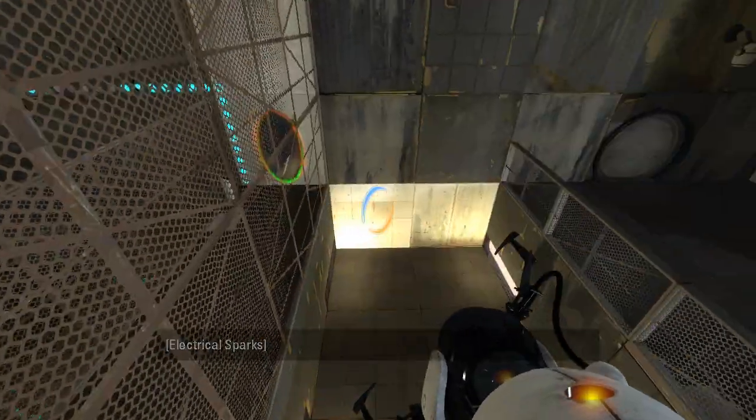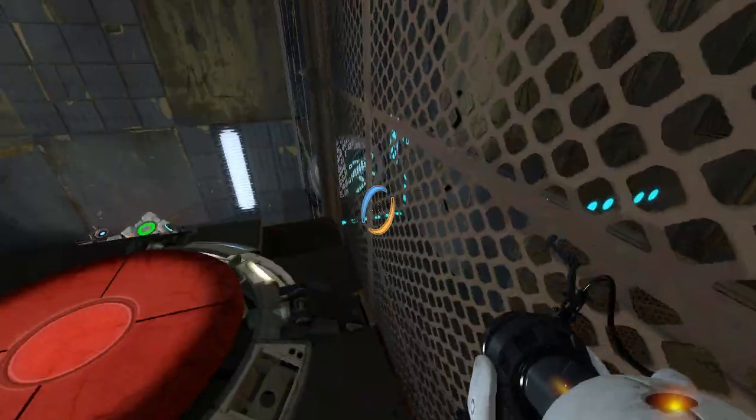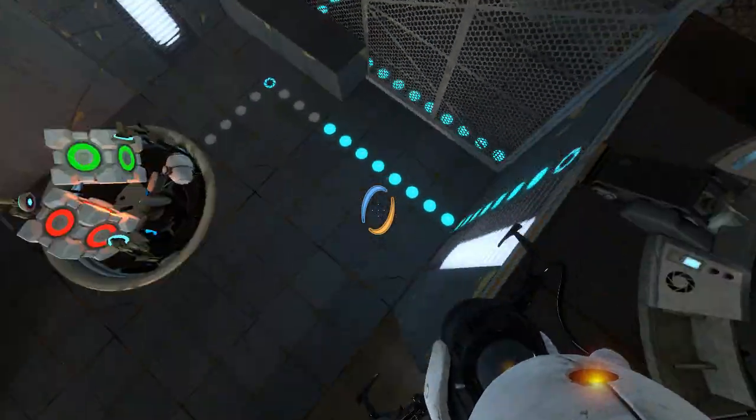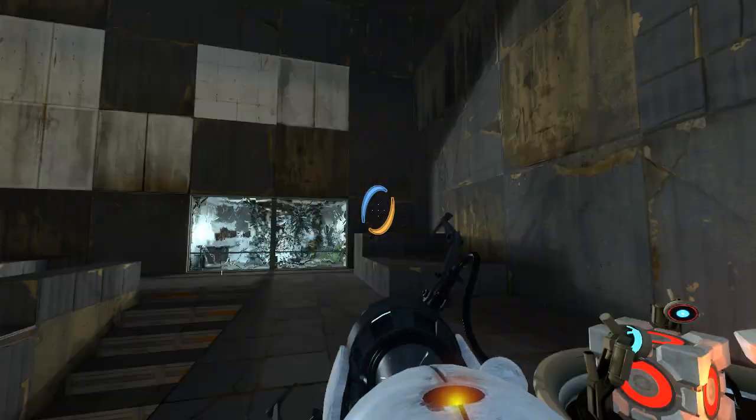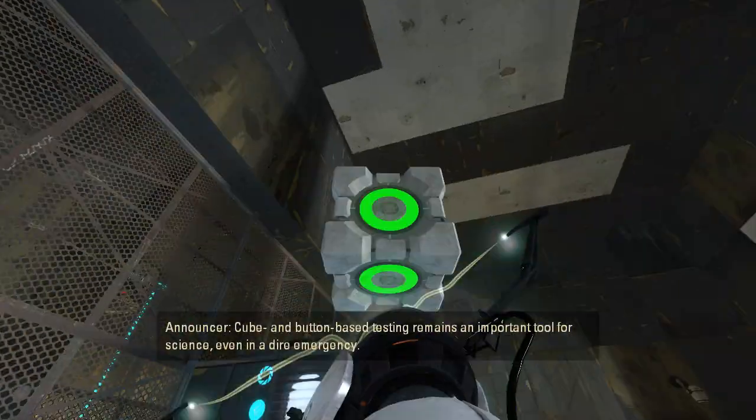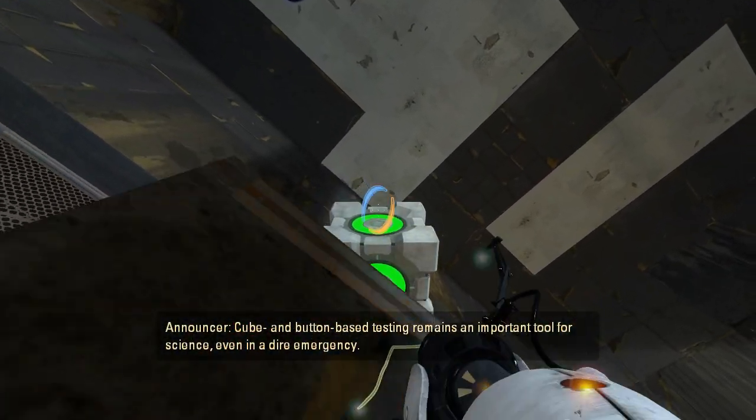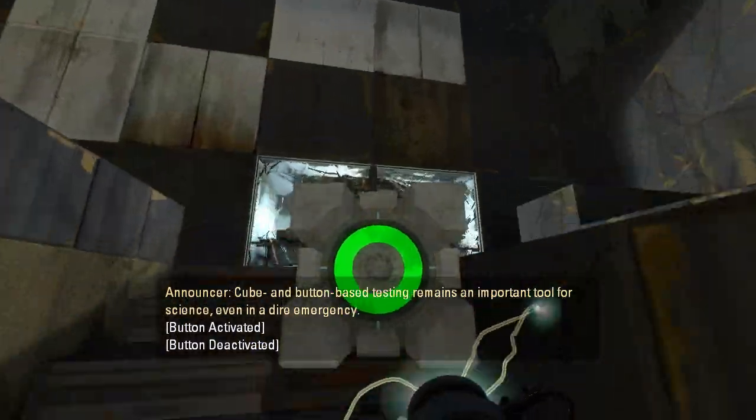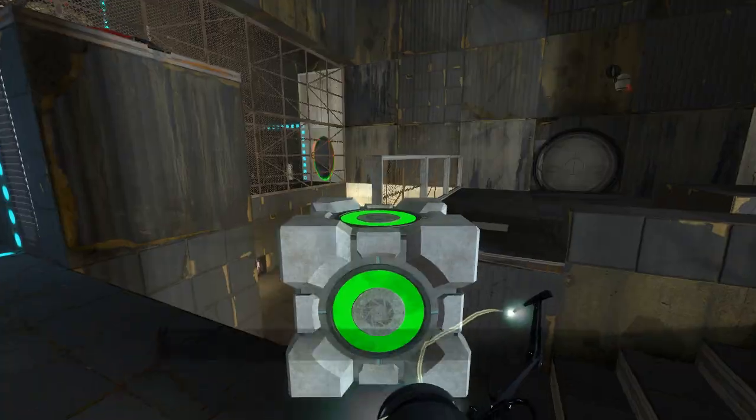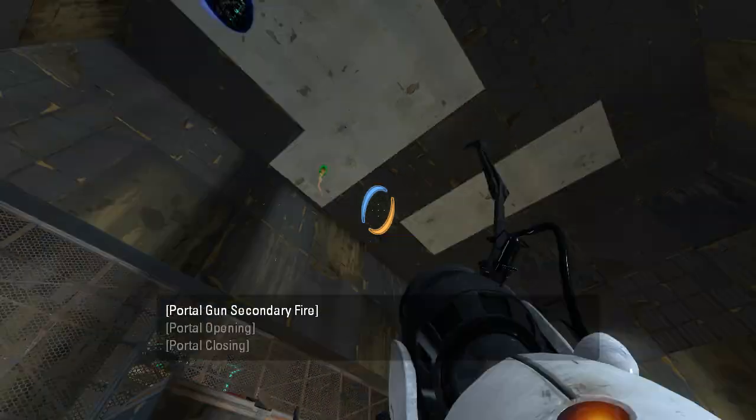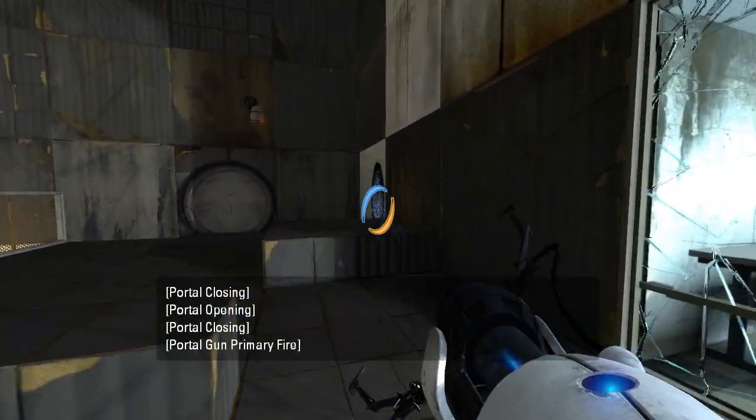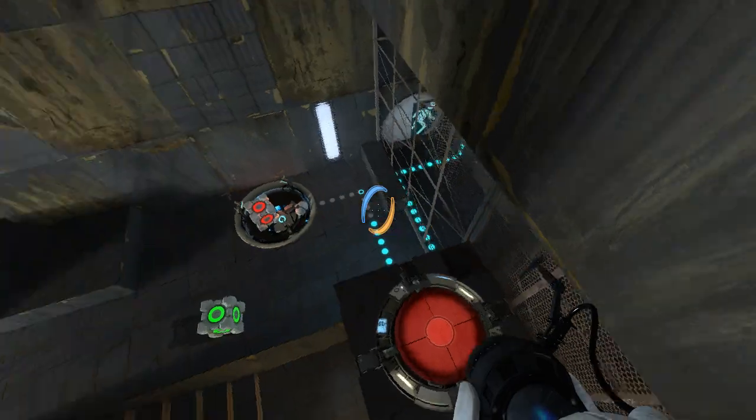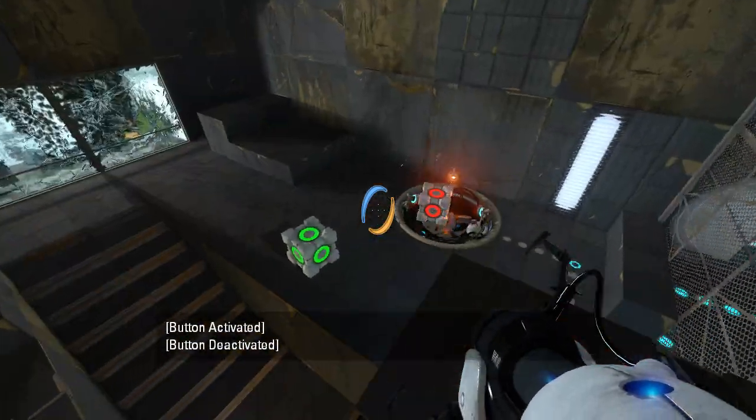I didn't know that Team Spin had set that up that way. We got a sassy announcer. Right, well, we've got two cubes now. Honestly, not entirely sure what the cubes are for. Cube and button-based testing remains an important tool for science, even in a dire emergency.